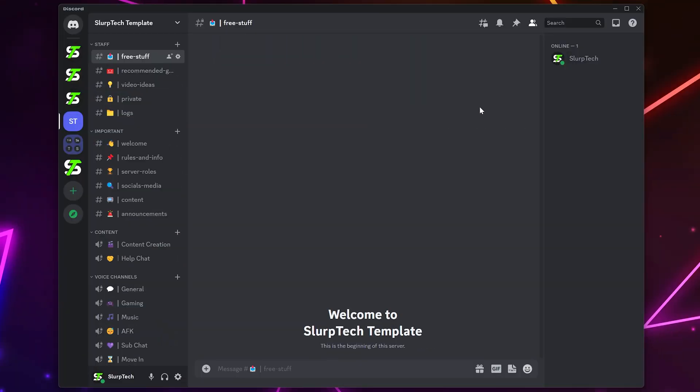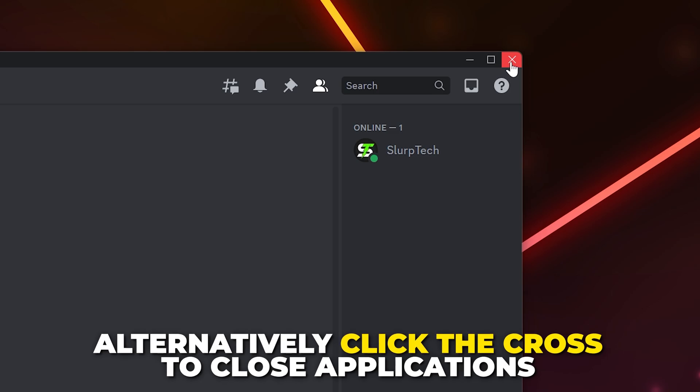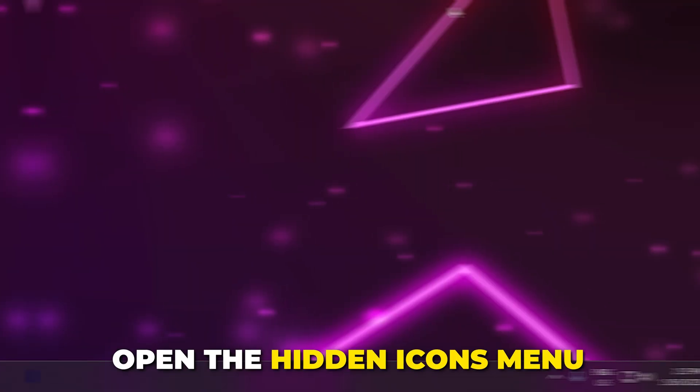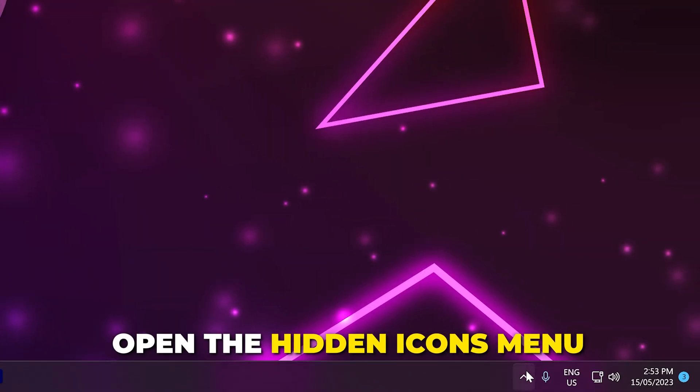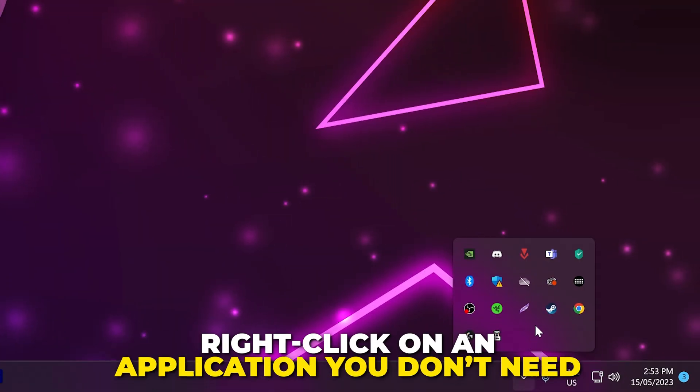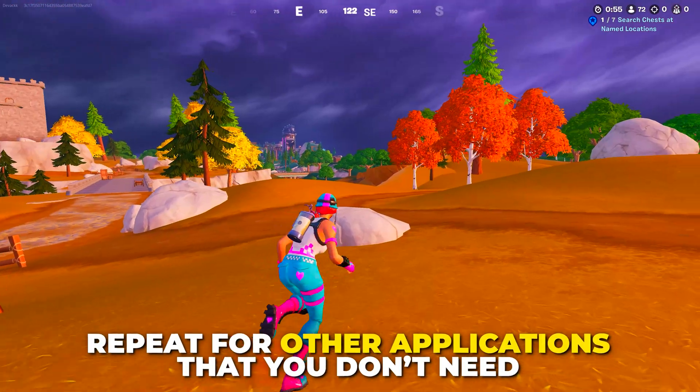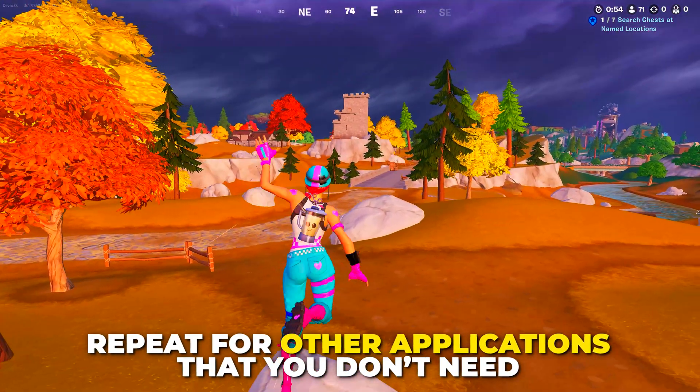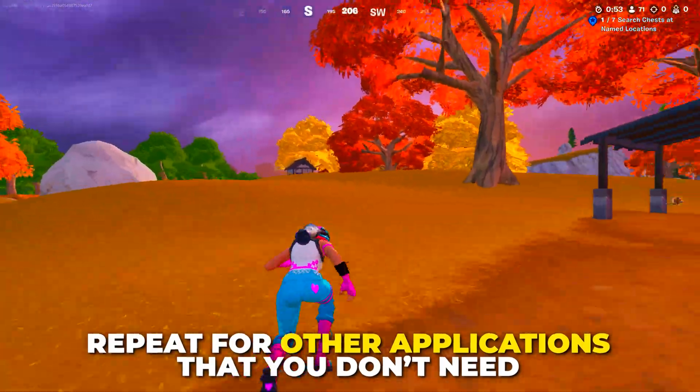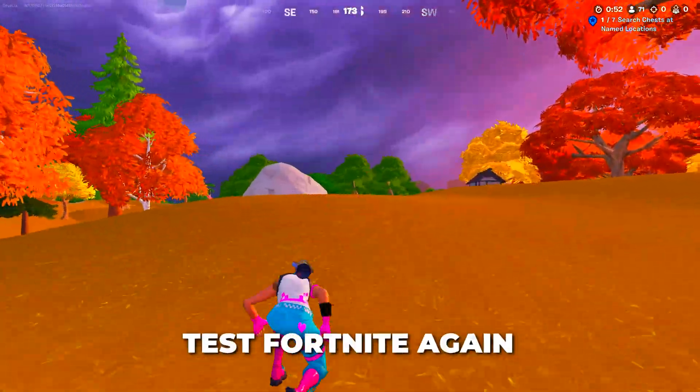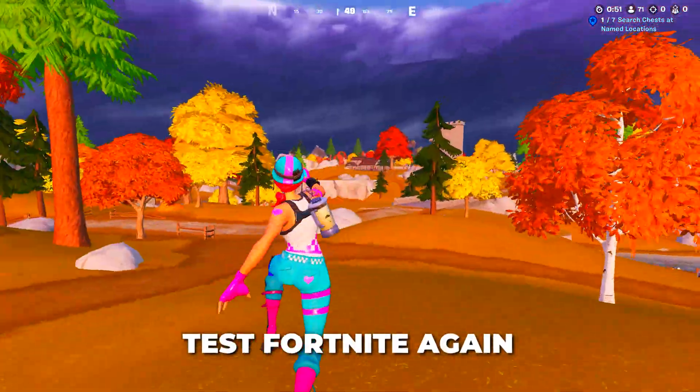If you don't feel comfortable doing this, then you can use the cross in the corner of the different applications. Open the Hidden Icons menu in the bottom corner. Right-click on the application you don't need, then choose to quit. Again, repeat this for any application that isn't needed and test Fortnite again.